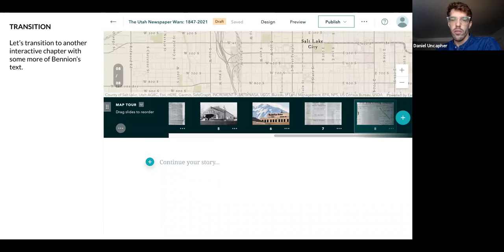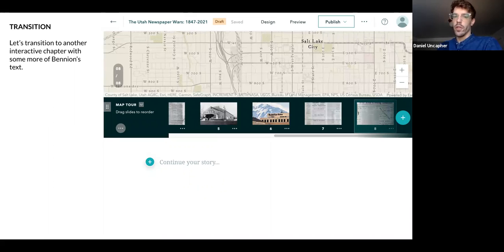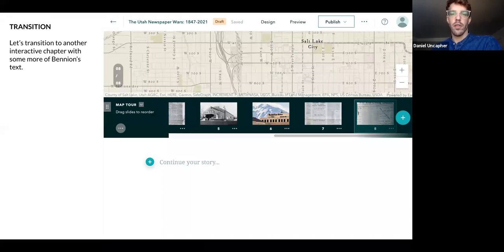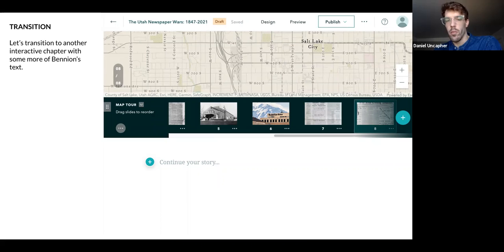You can see you scroll down and just continue your story — it's that simple. You can always find those plus marks and just add something new. And of course, you can add modules before and after other modules, and you can always move modules around.